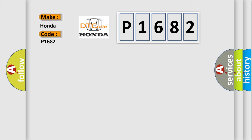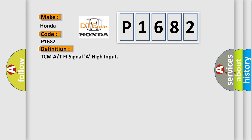The basic definition is TCMA or T5 signal A, high input.